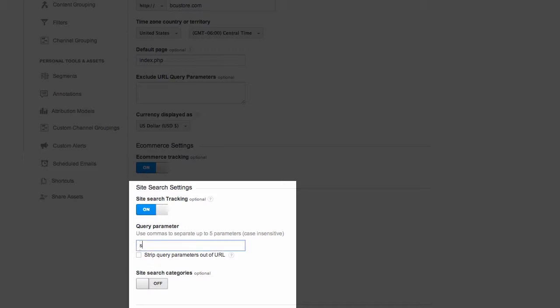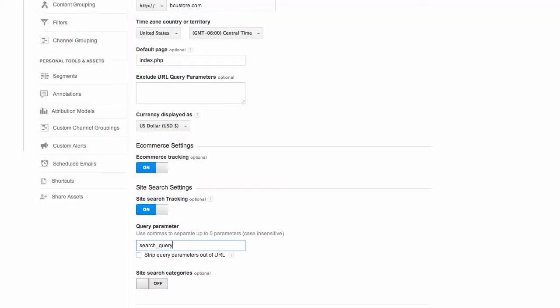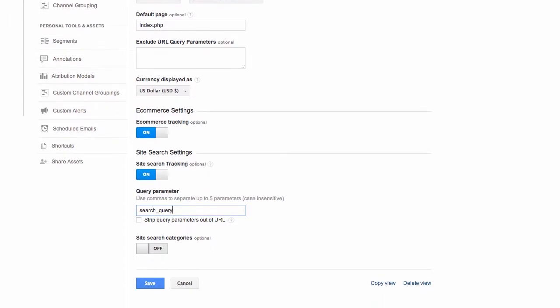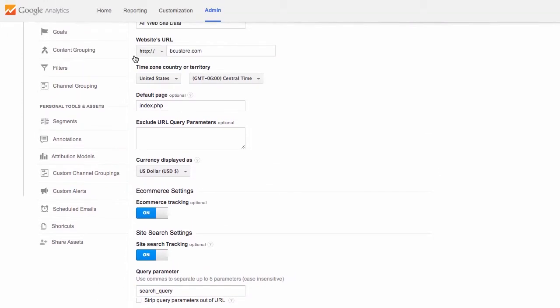We just need to type in search_query in the query parameter box. This tells Google Analytics the parameters we use here at BigCommerce. Click Save and let's go back to reporting at the top of the page.